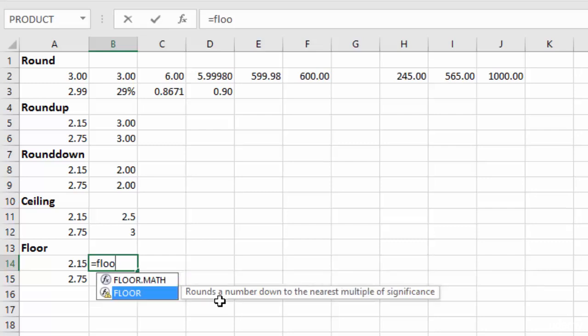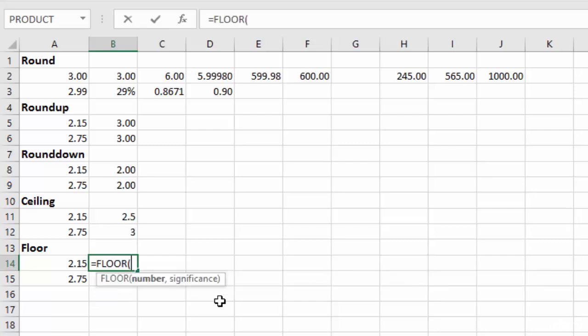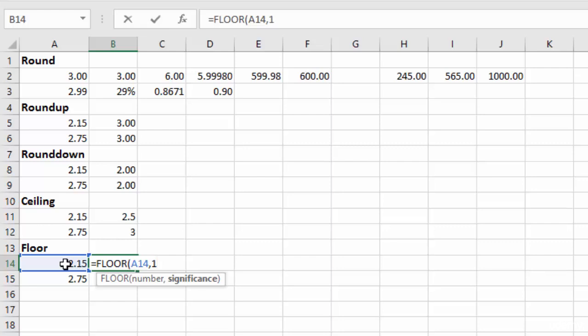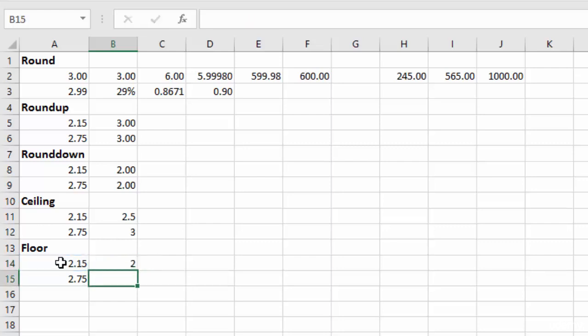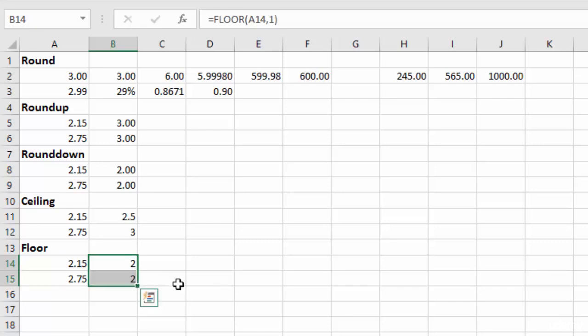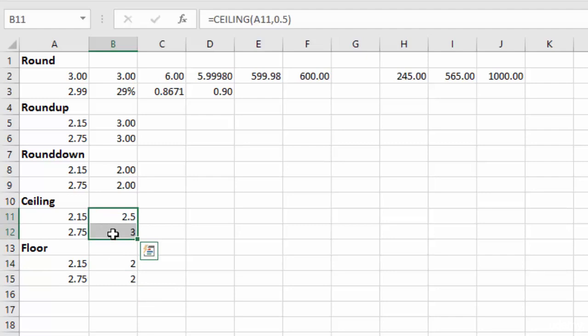So we go to FLOOR, we hit tab, we choose our number, and then we pick our increments or our significance. Let's say we want to go to the $1 increments. Then you can see it rounds down to $2. And same with the 2.75, it's going to round down to $2. Let me reformat these so it doesn't bother me.